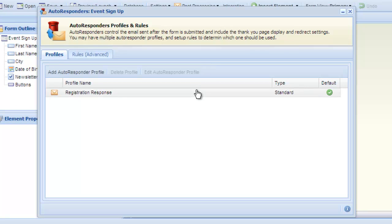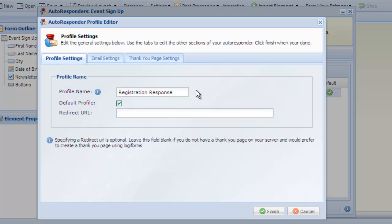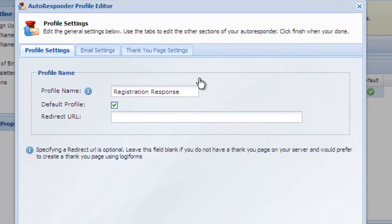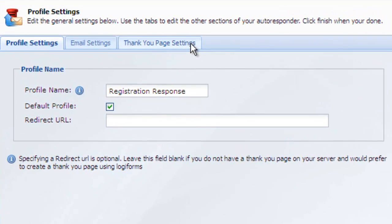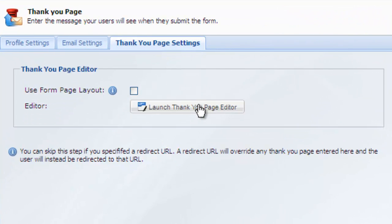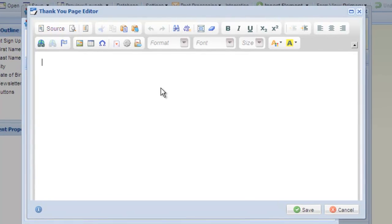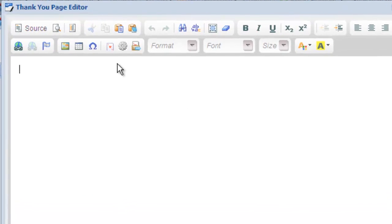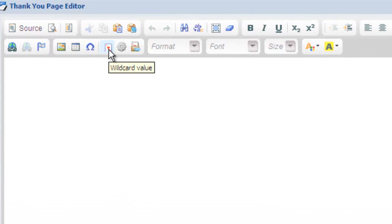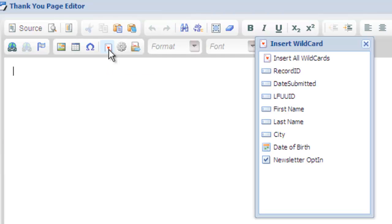Let's take a look at an autoresponder thank you page. This is the page shown to a user after they submit your form. In the rich text editor, look for the playing card icon in the toolbar and click it to open the wildcard window.